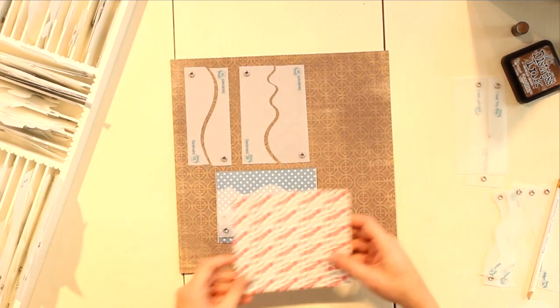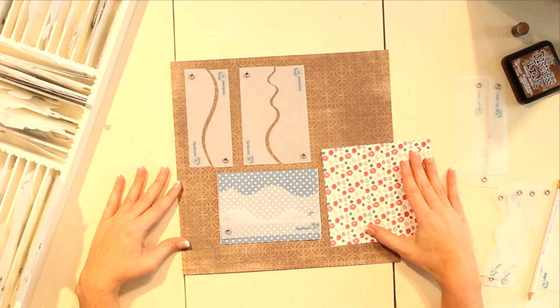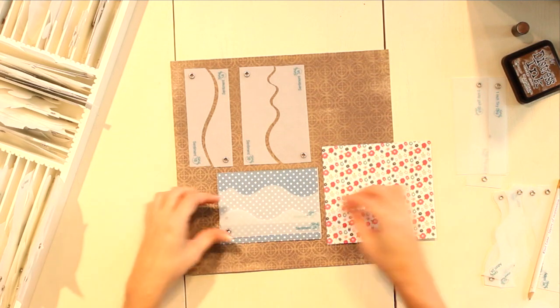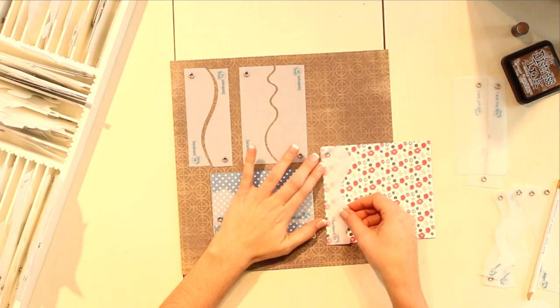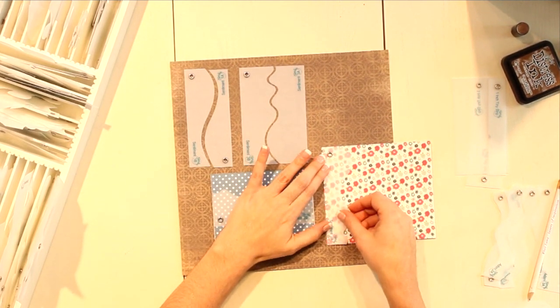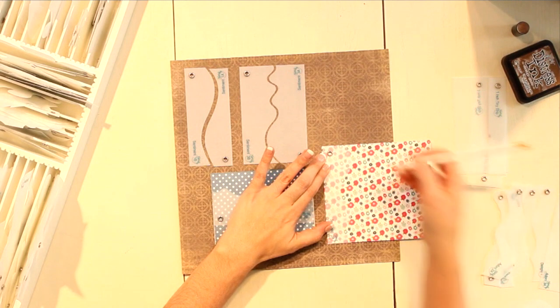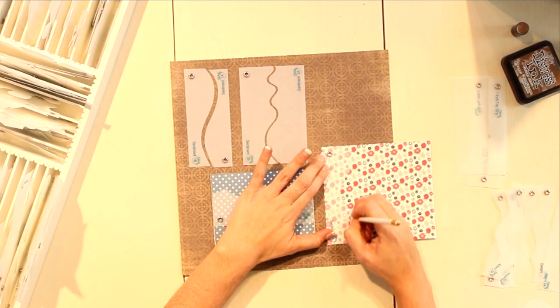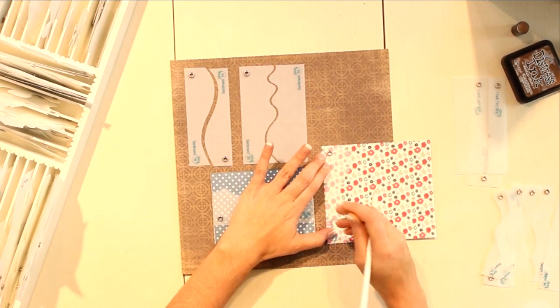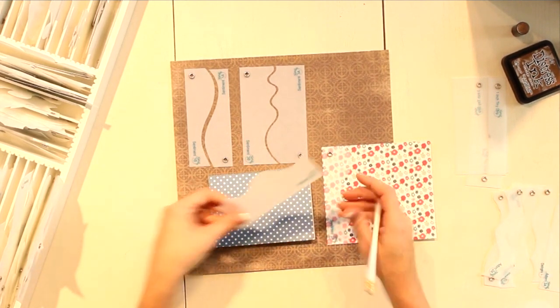When we're ready to cut those pieces out of our paper, simply take whatever coordinating paper you're working with, take the side A, line it up on the edge like this, take a pencil, and trace.